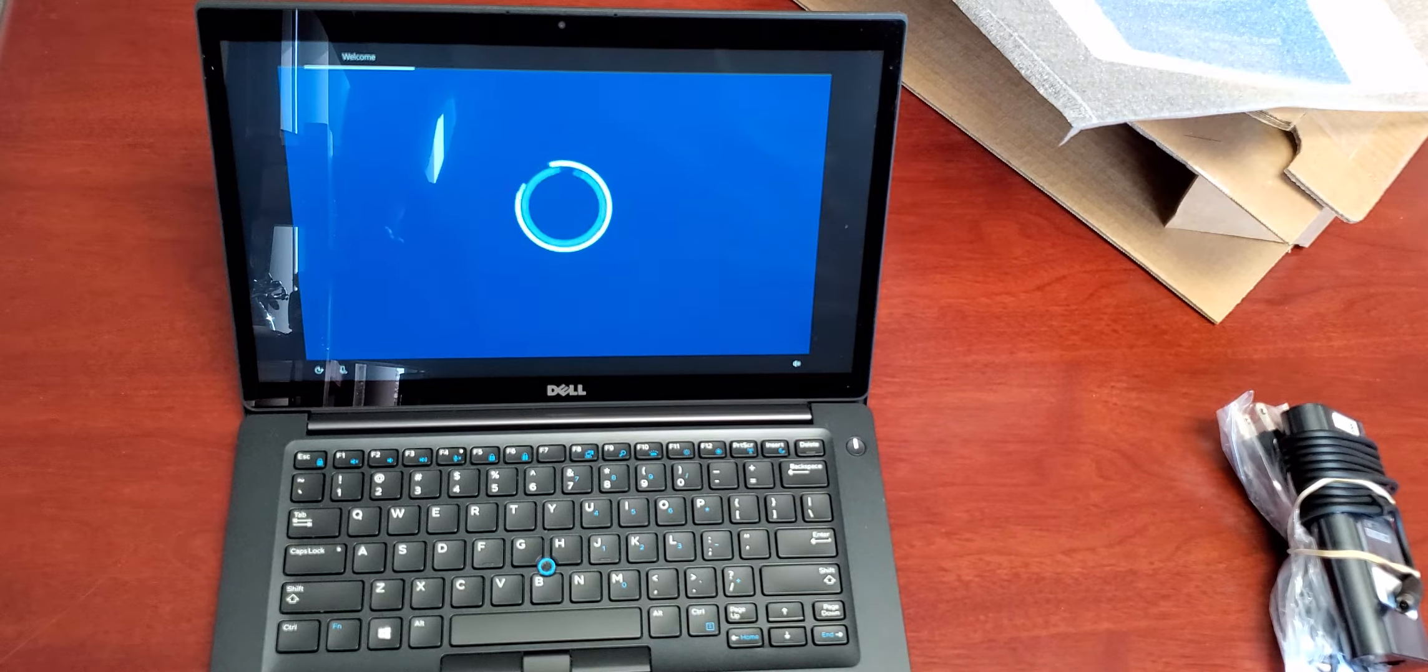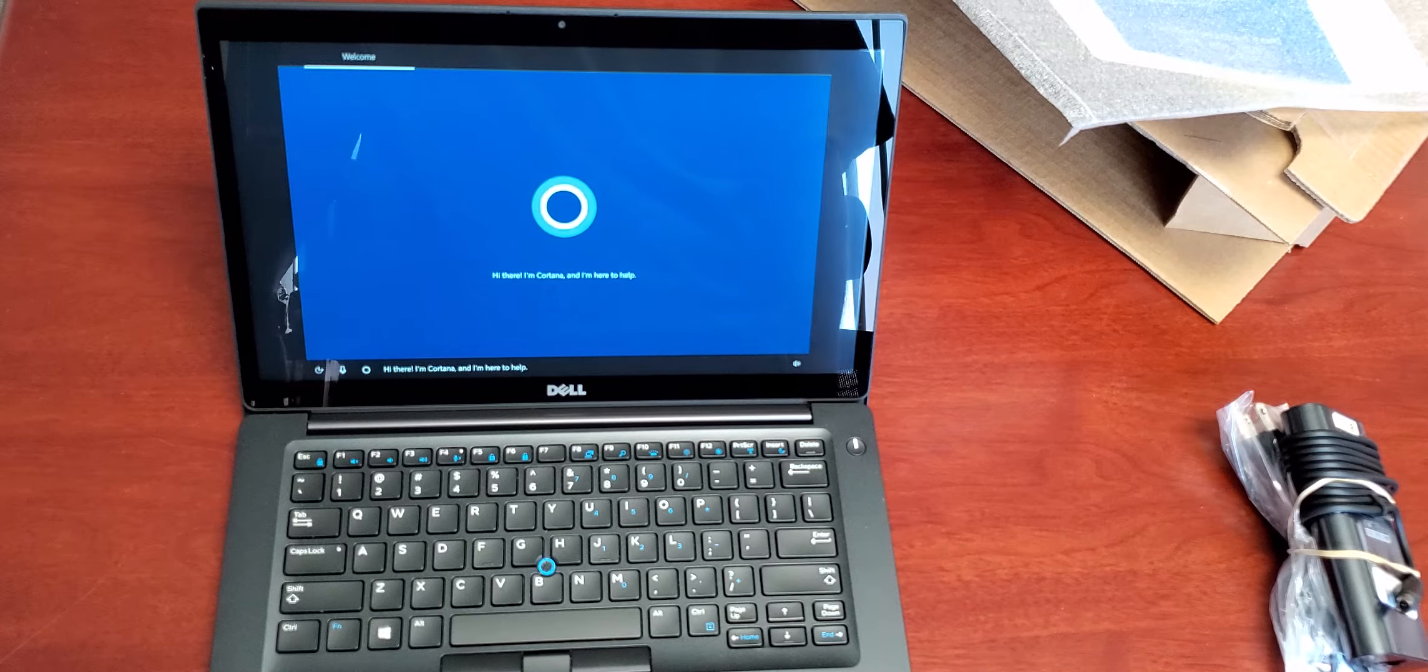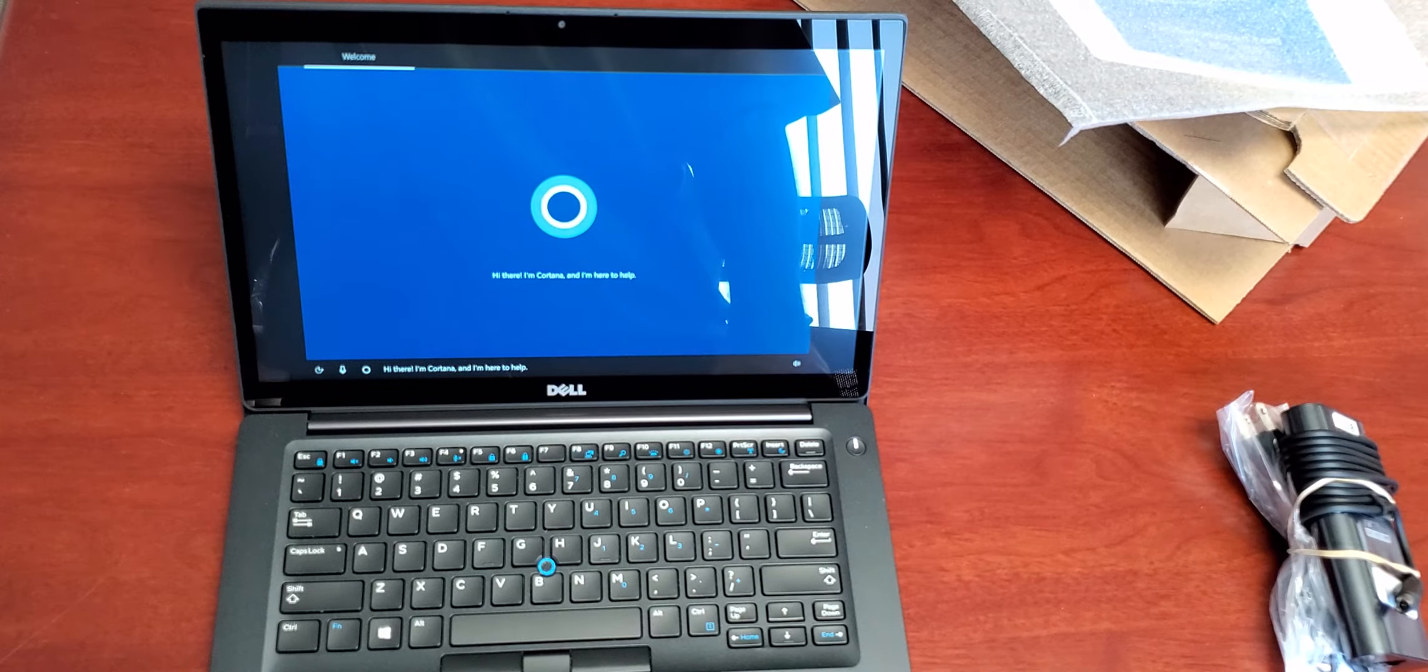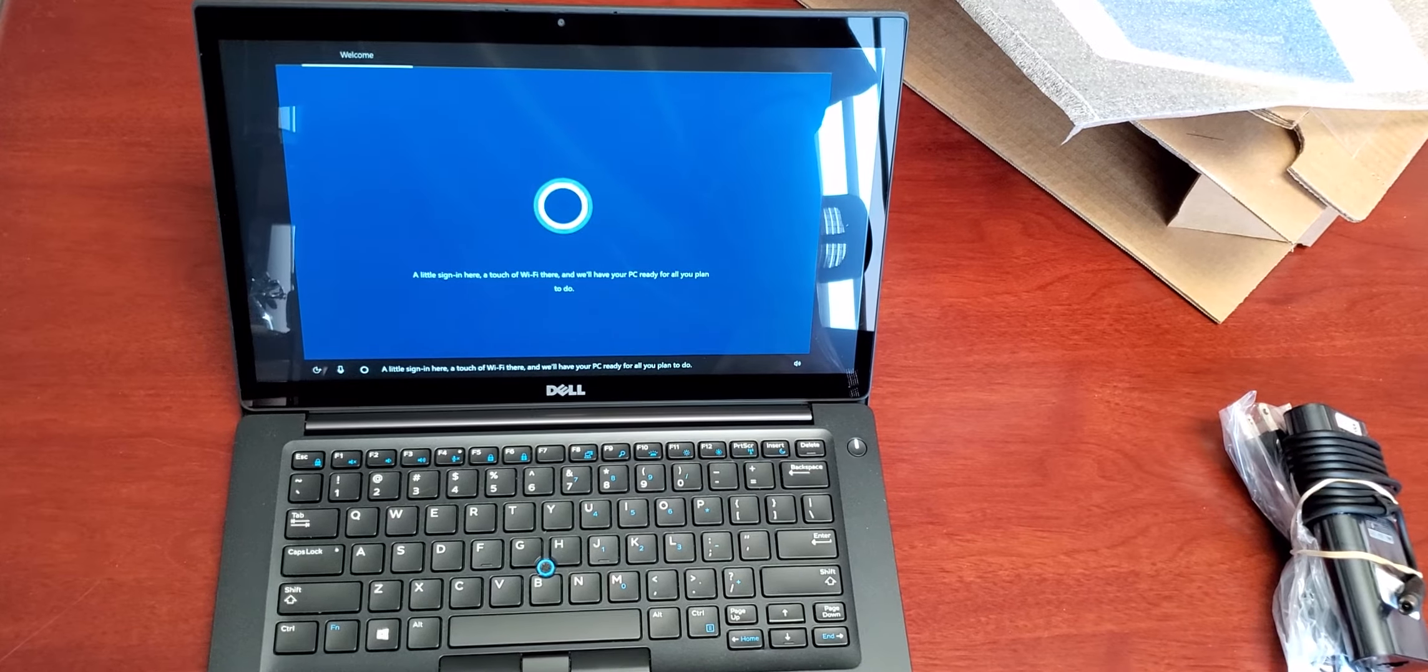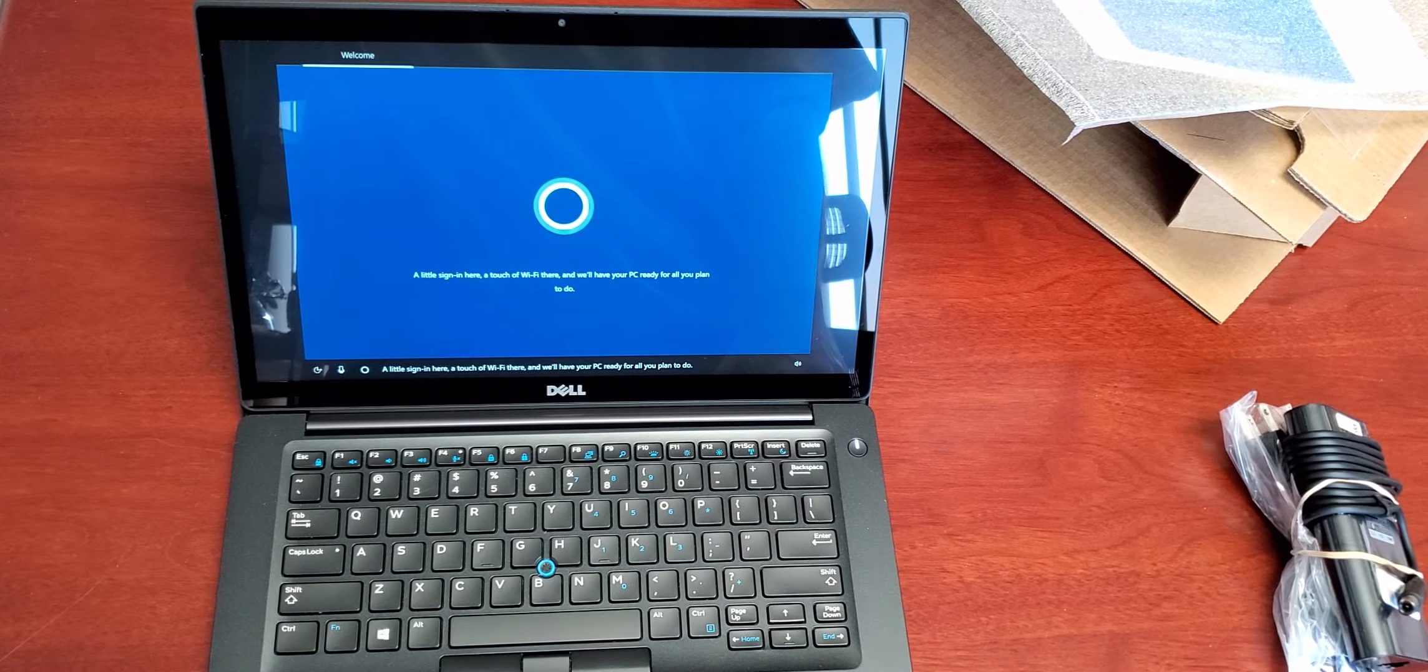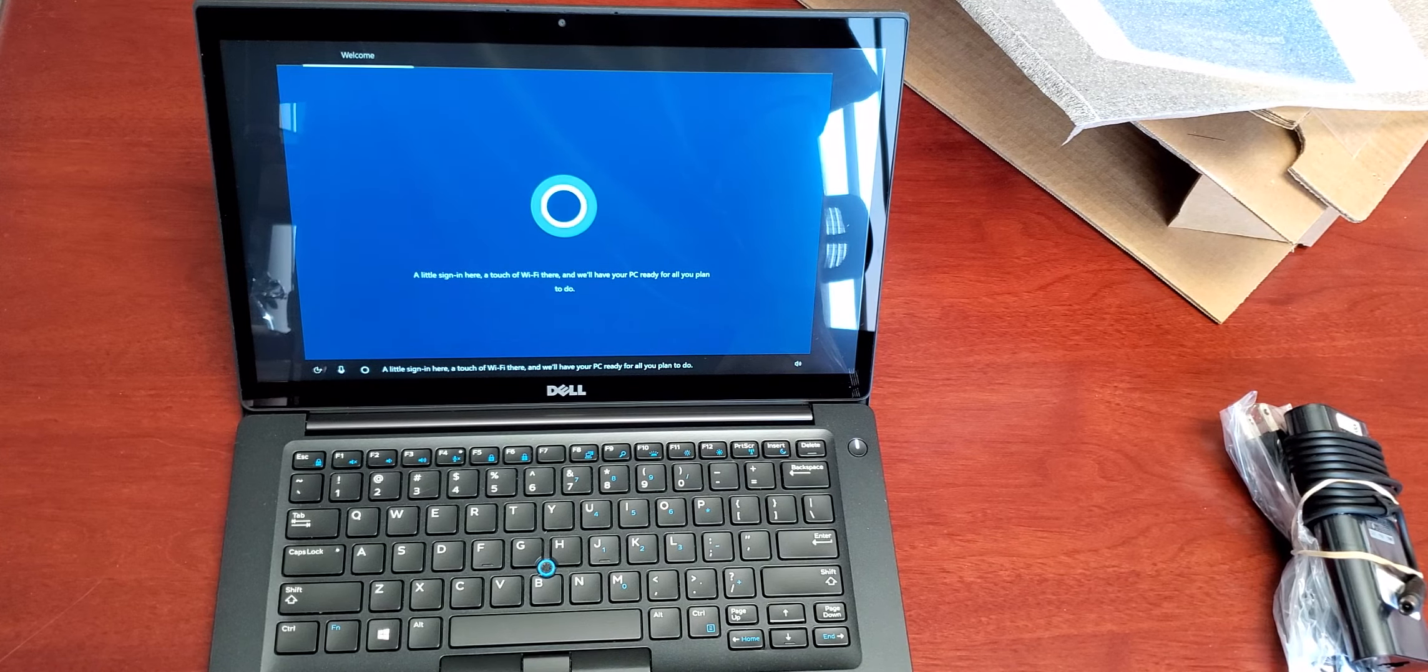It is corporate based product. Hi there. I'm Cortana. Ready to go. And I'm here to help. A little sign in here. A touch of Wi-Fi there. And we'll have your PC ready for all you plan to do.